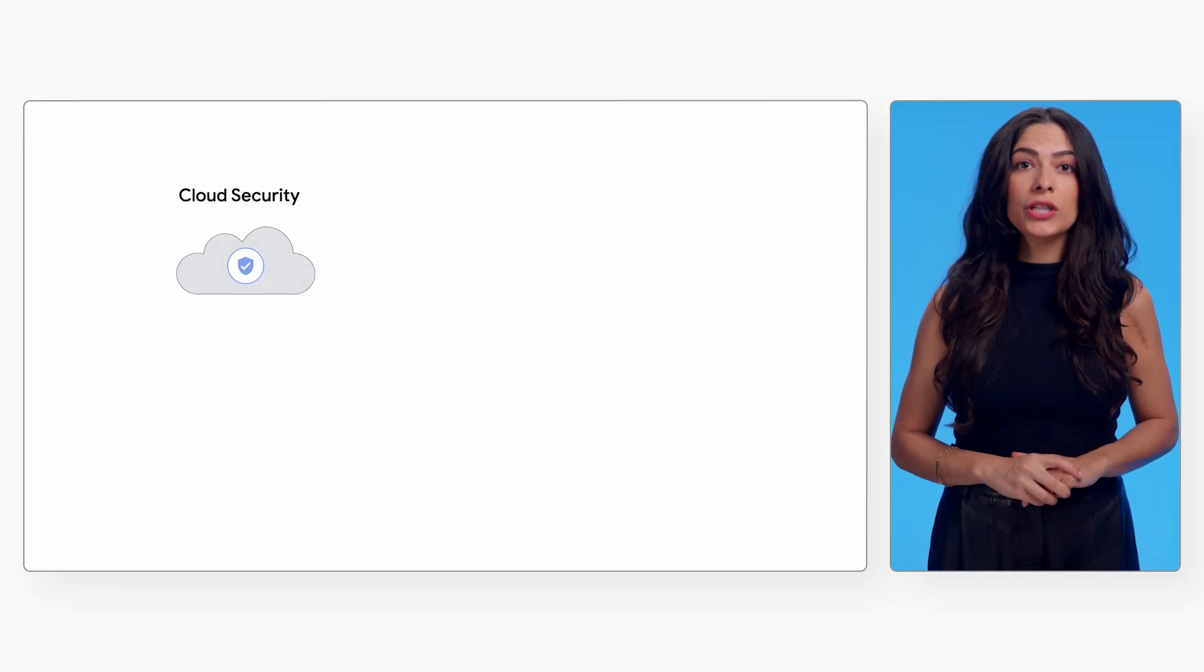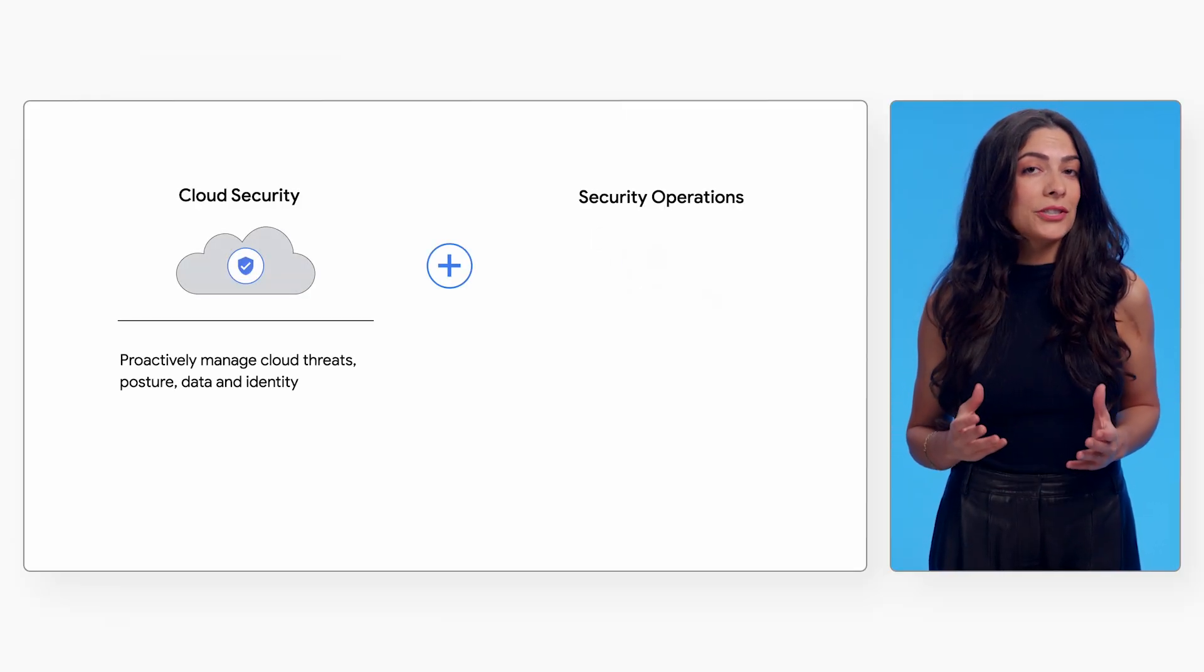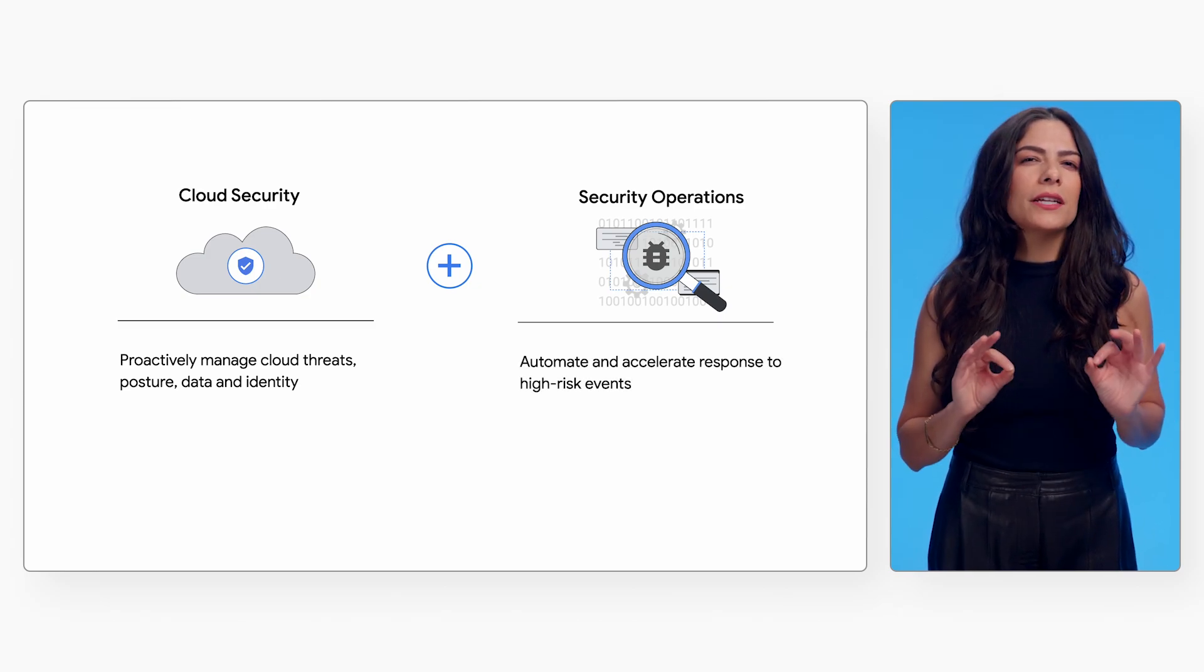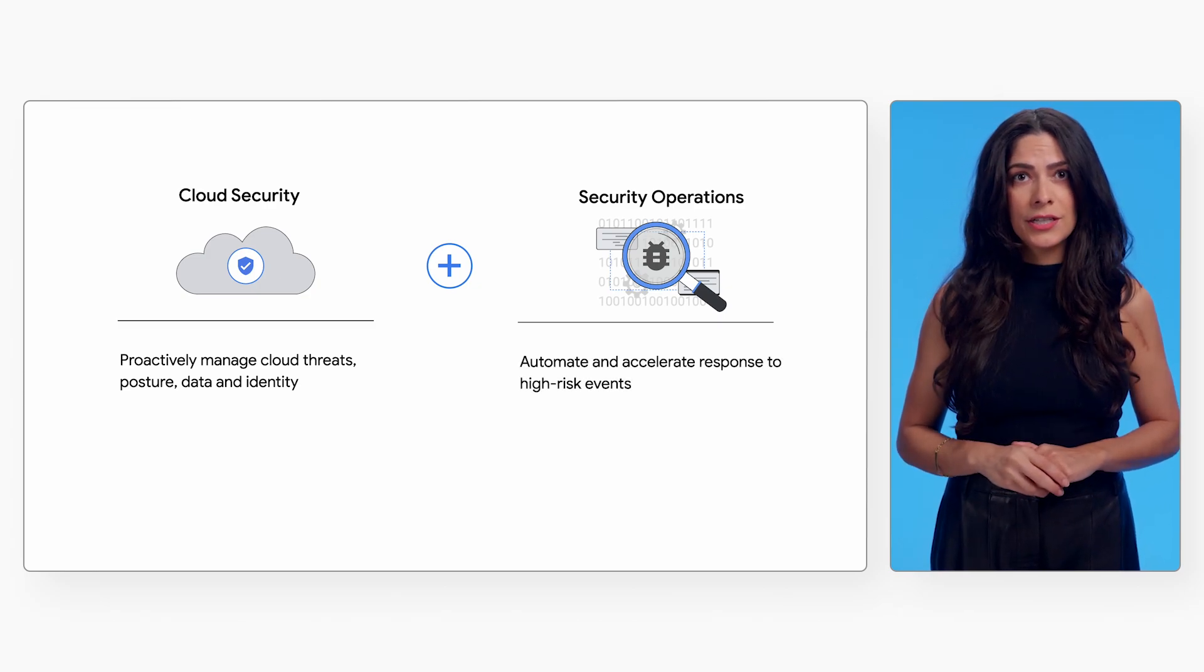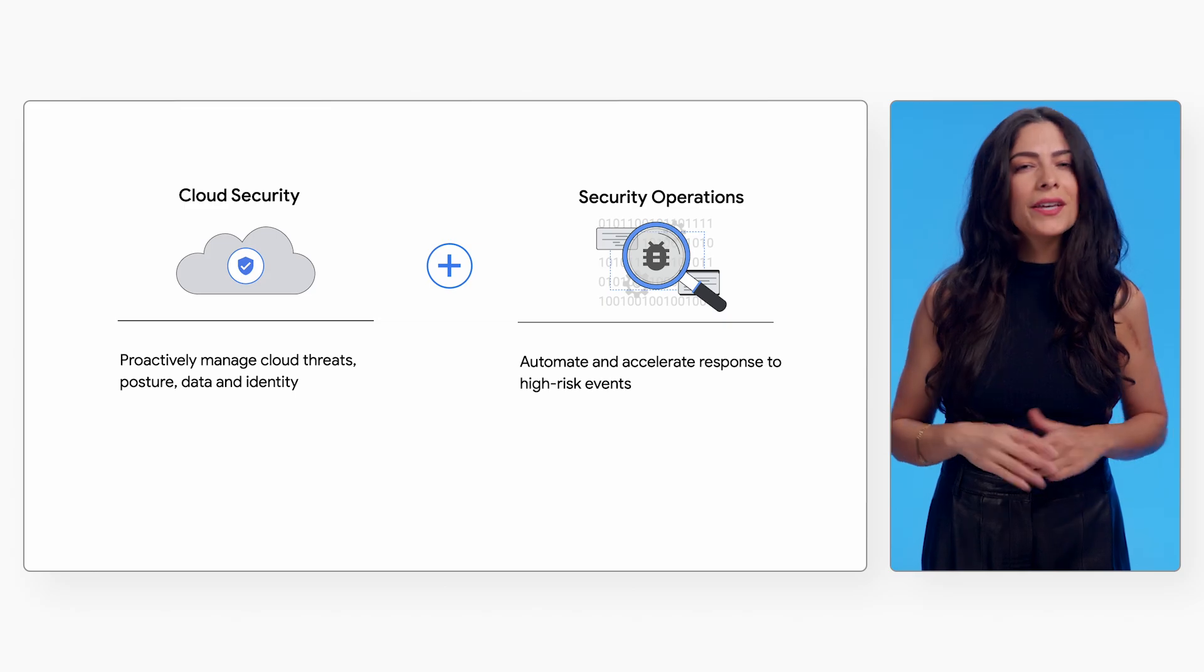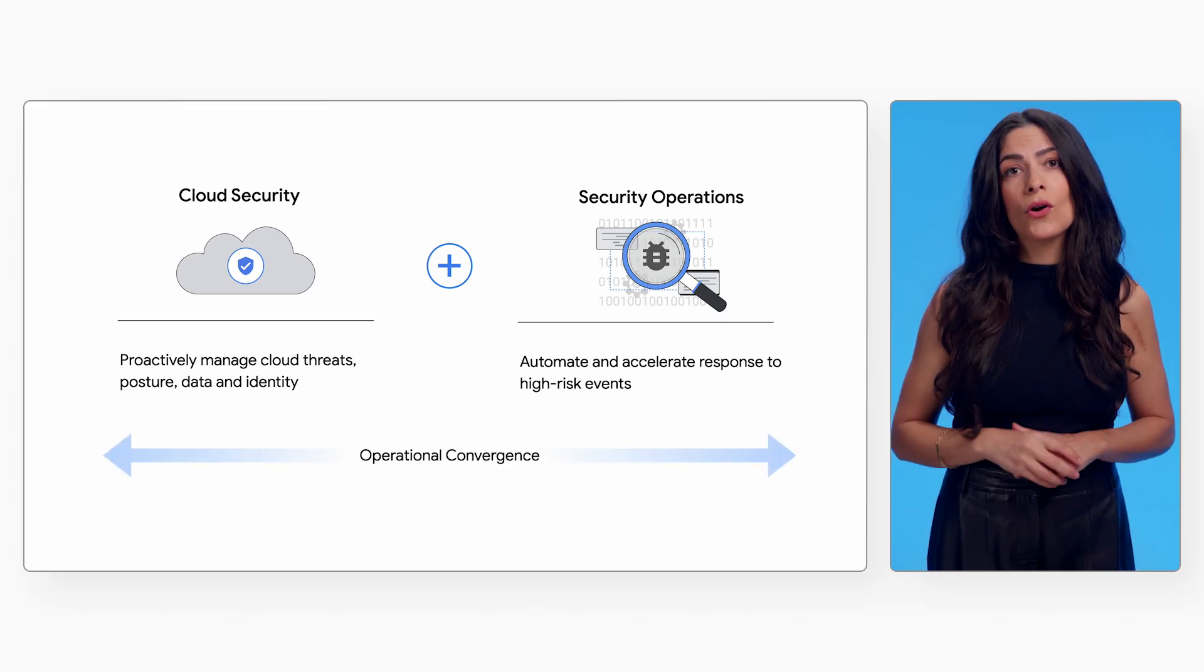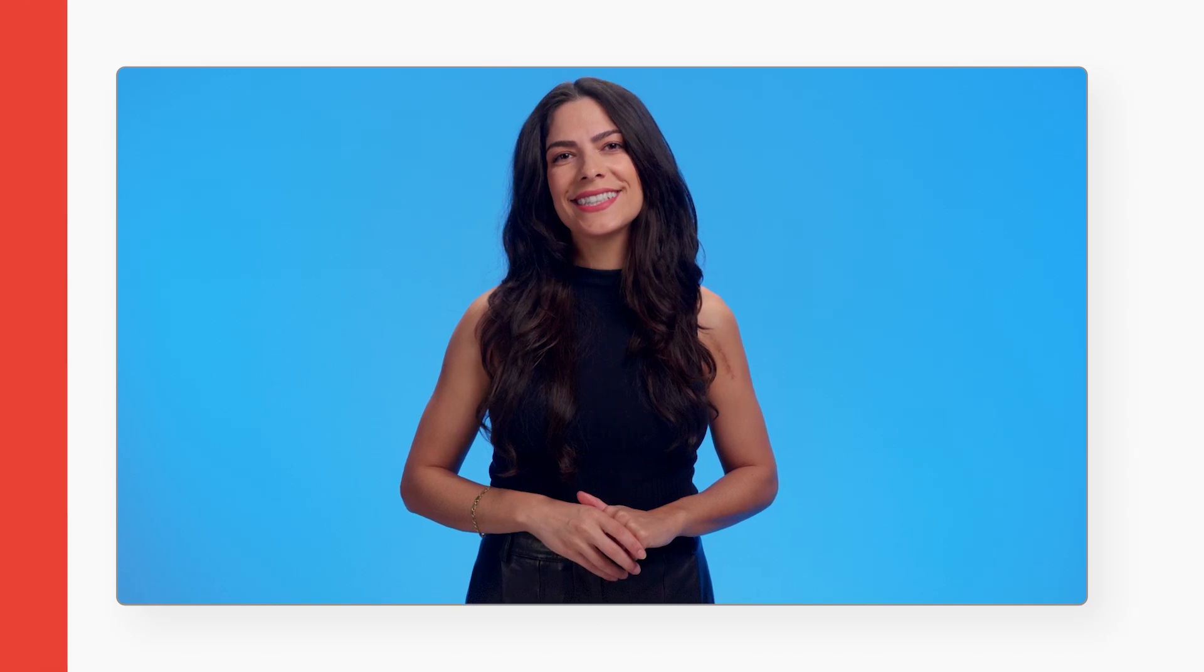By being the first to converge cloud security and security operations capabilities, we are empowering teams to not only find security issues but fix them, using common workflows to improve their overall risk posture. Let's take a closer look to see how Security Command Center can reduce risks in your multi-cloud environment.